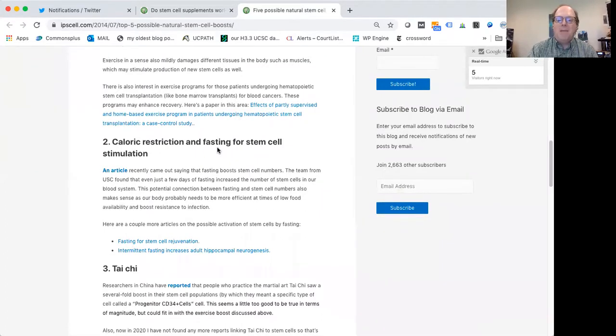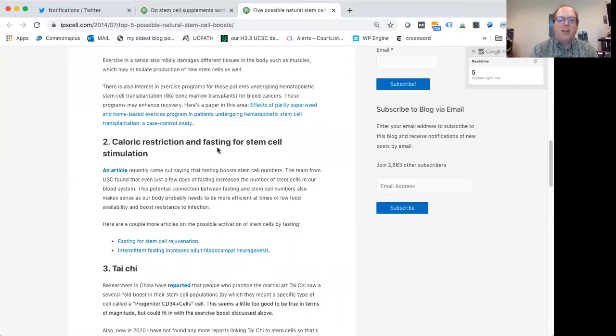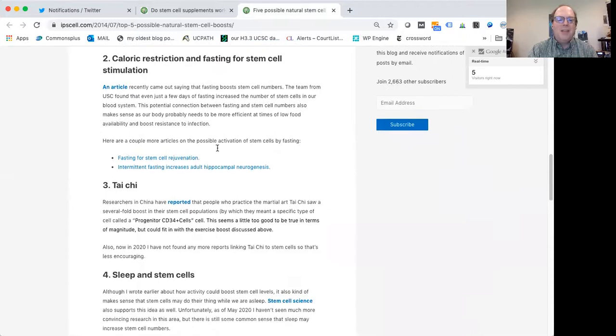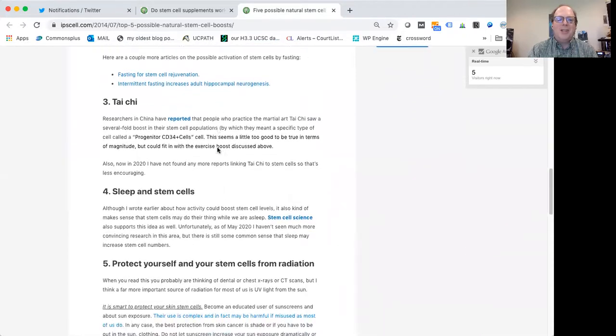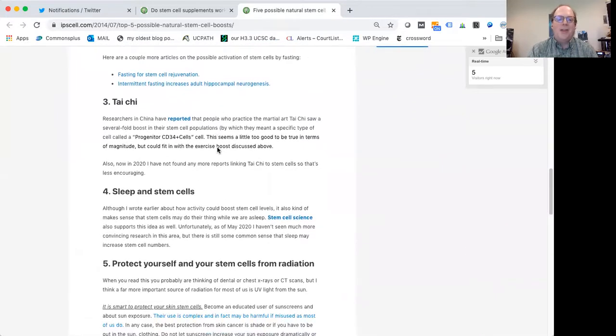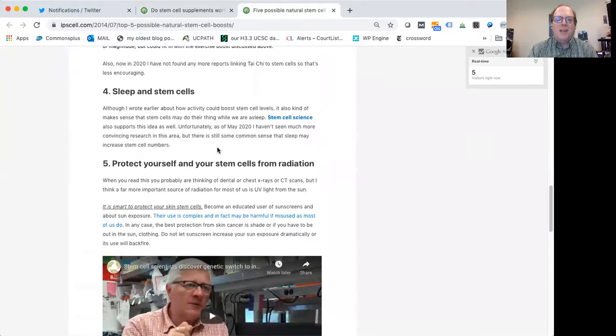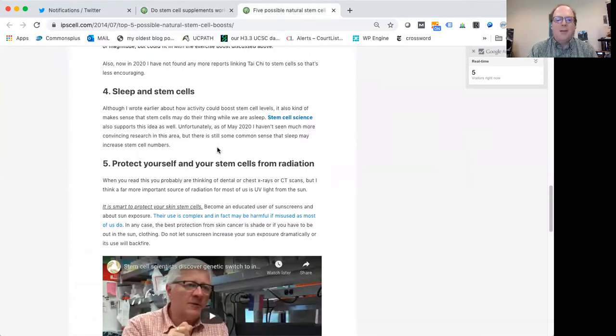There is some evidence that actually caloric restriction and fasting can have an impact on the number of stem cells you have. Not so sure about Tai Chi, but it's just something interesting I found out there. Sleep definitely has impact, I think, on our overall health, but could also impact our stem cells.